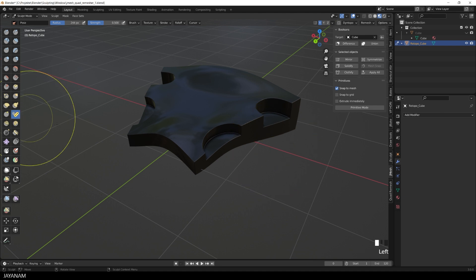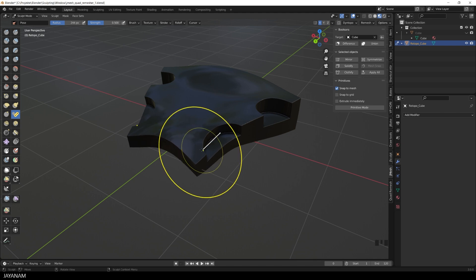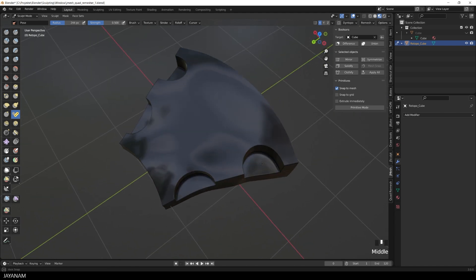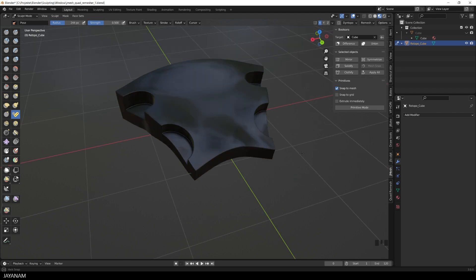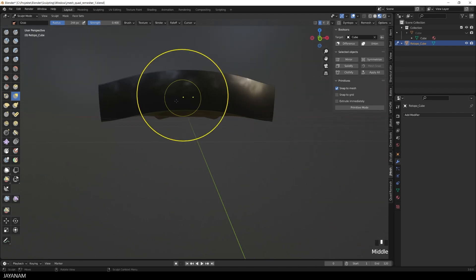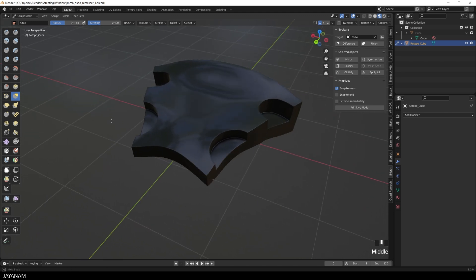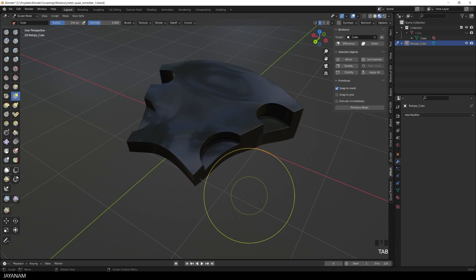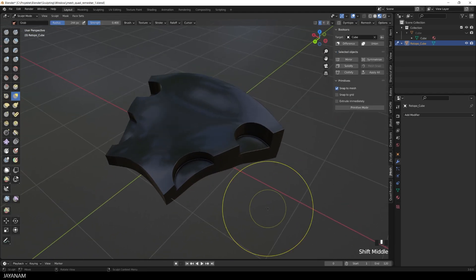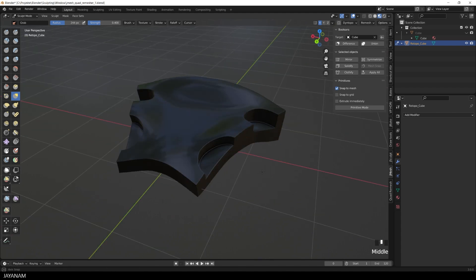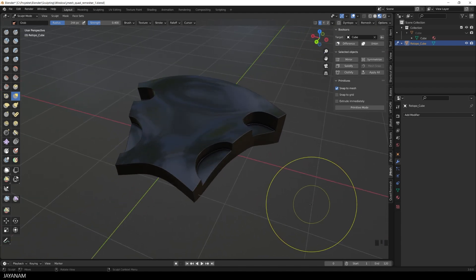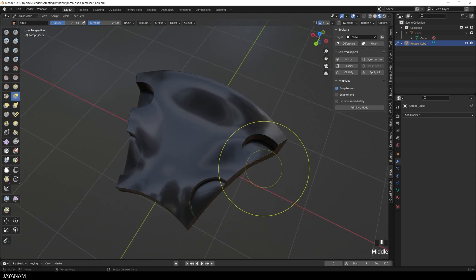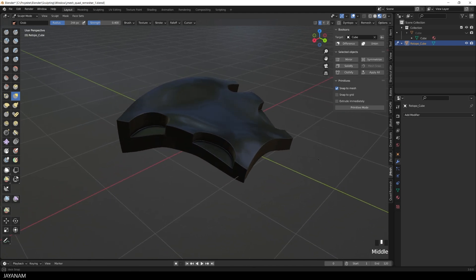You could also come with the pose brush and carefully pose the mesh. So this is all possible when you have a clean quad-based mesh for hard surface meshes and also for organic meshes.